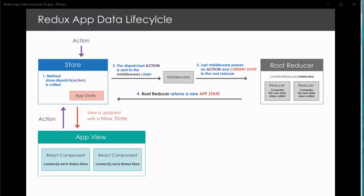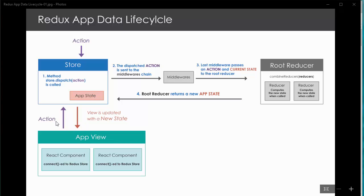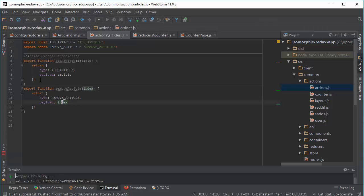This state tree describes our whole application and it is read-only. This is the second principle of Redux. We cannot modify or write directly to our state. And the only way to change a state is to dispatch an action. And if state is representation of your app data, action is going to be representation of your state change. And when we open our application, you can see here are actions for our articles.